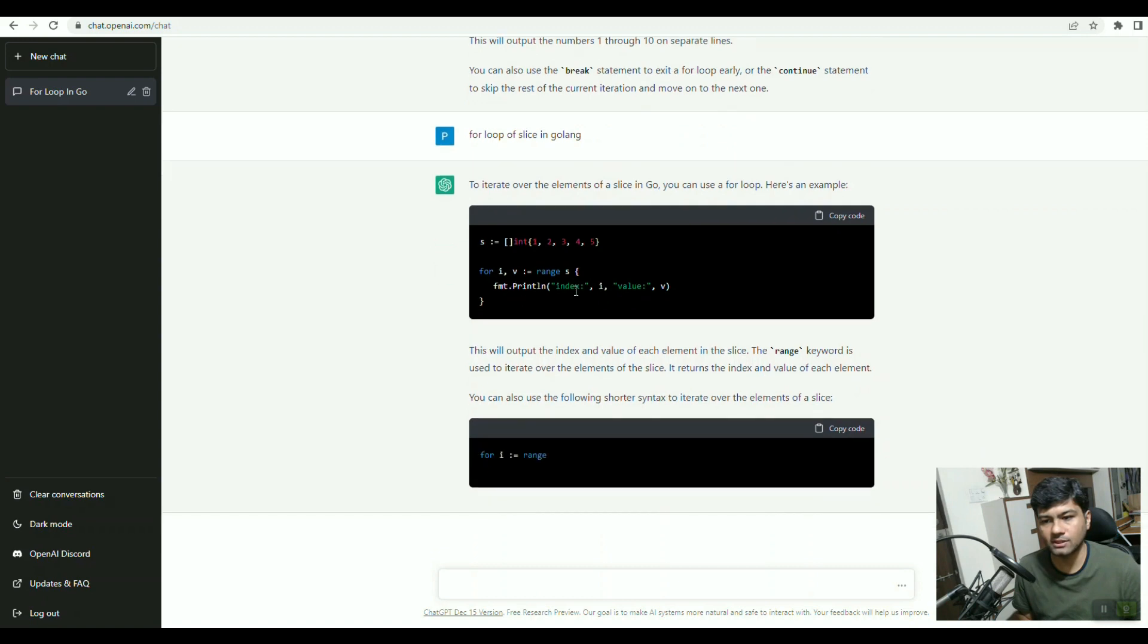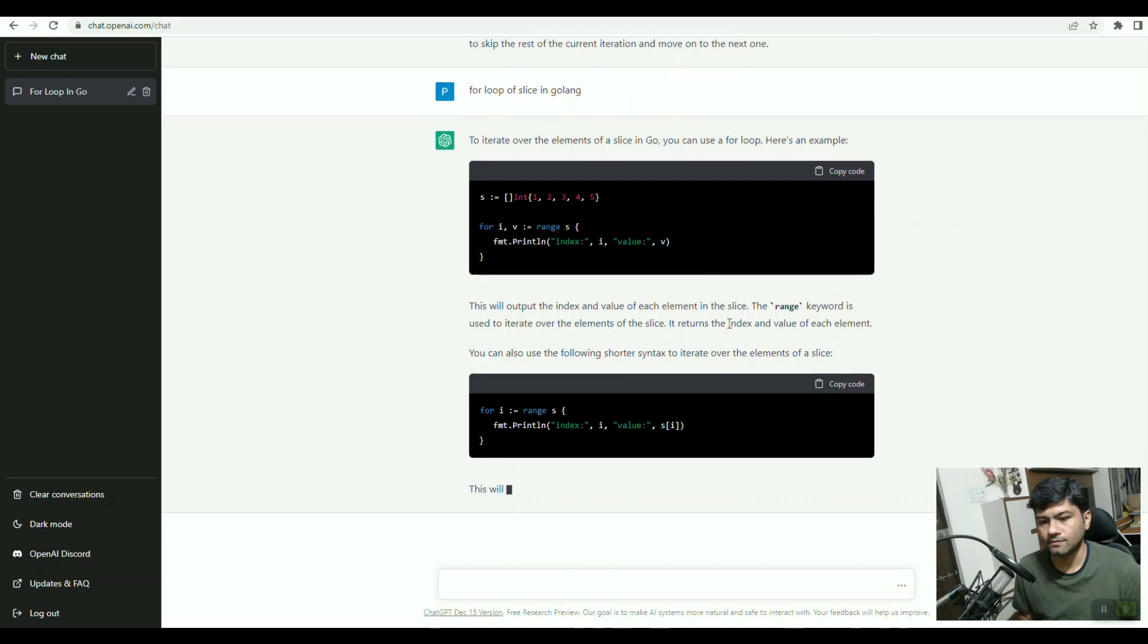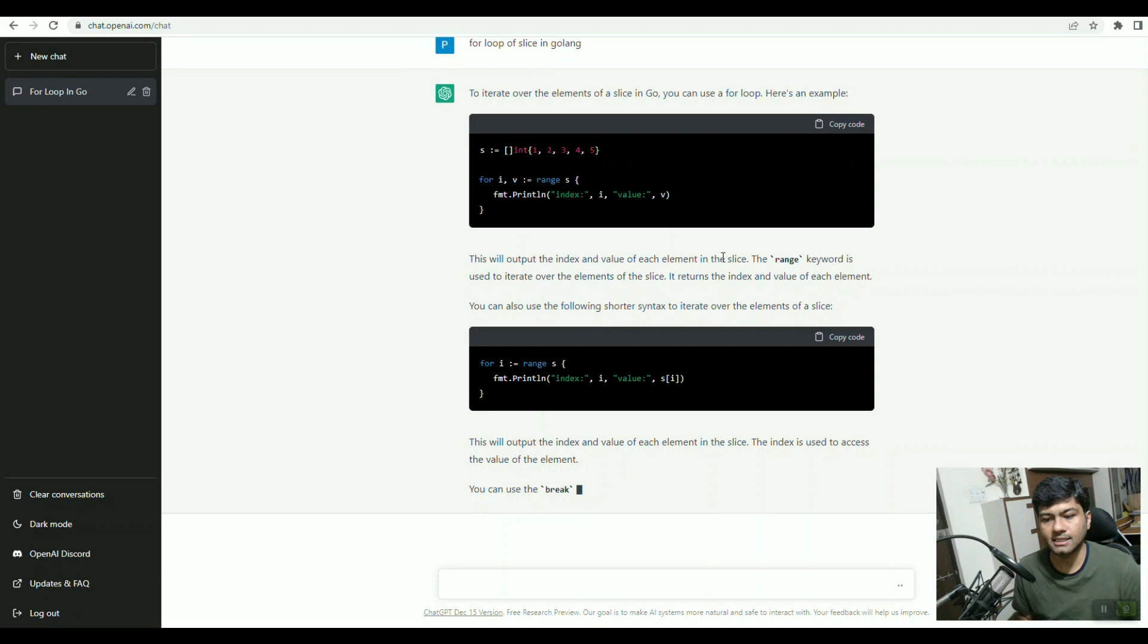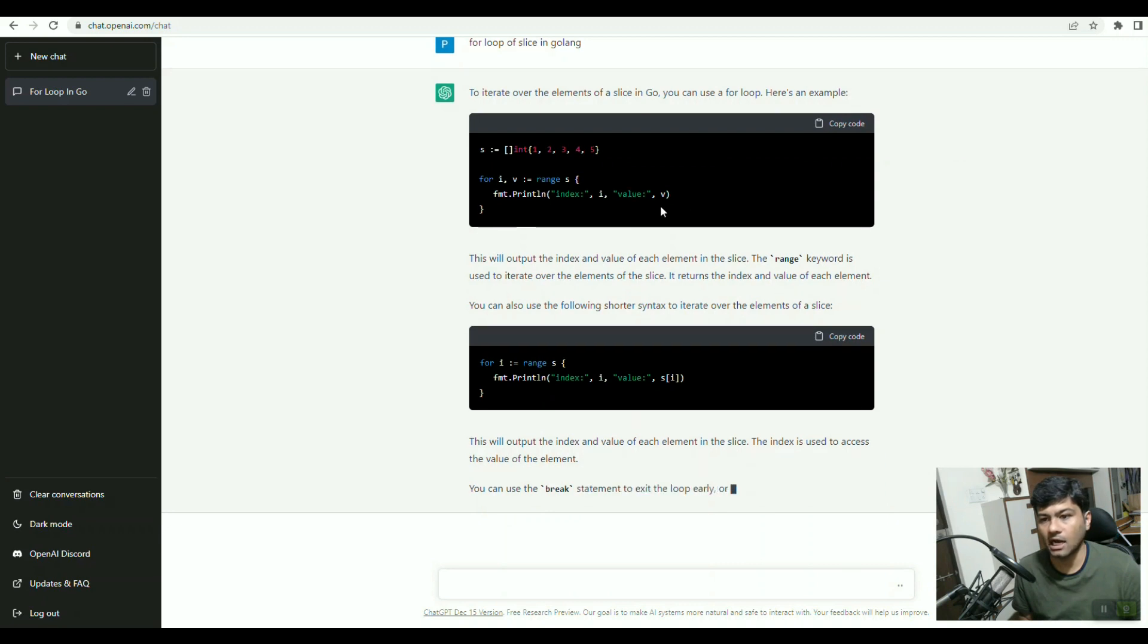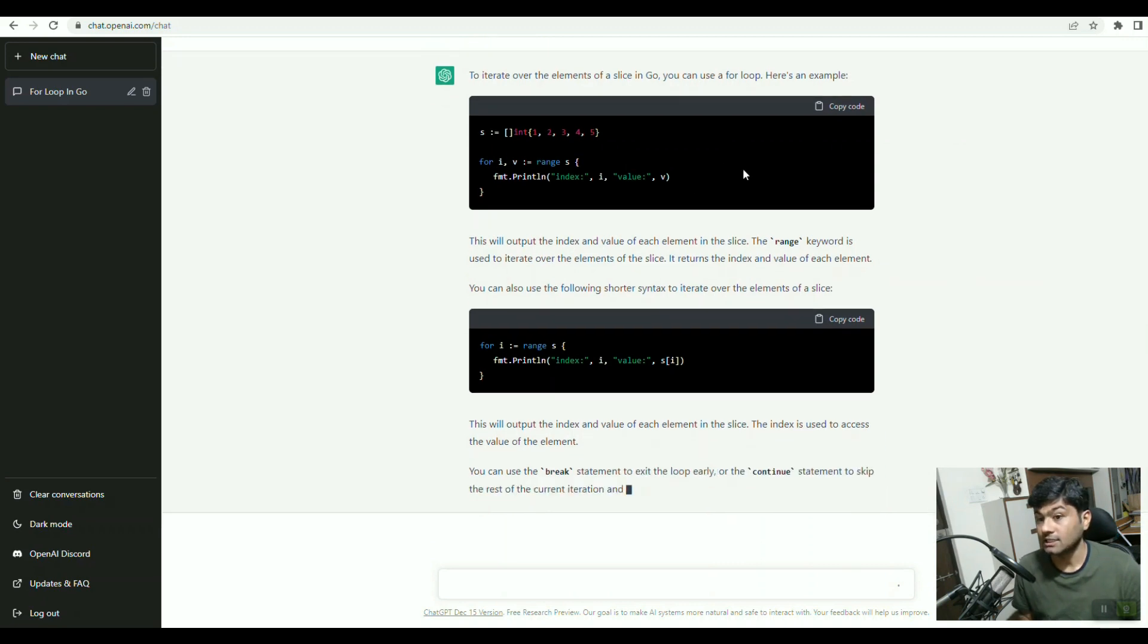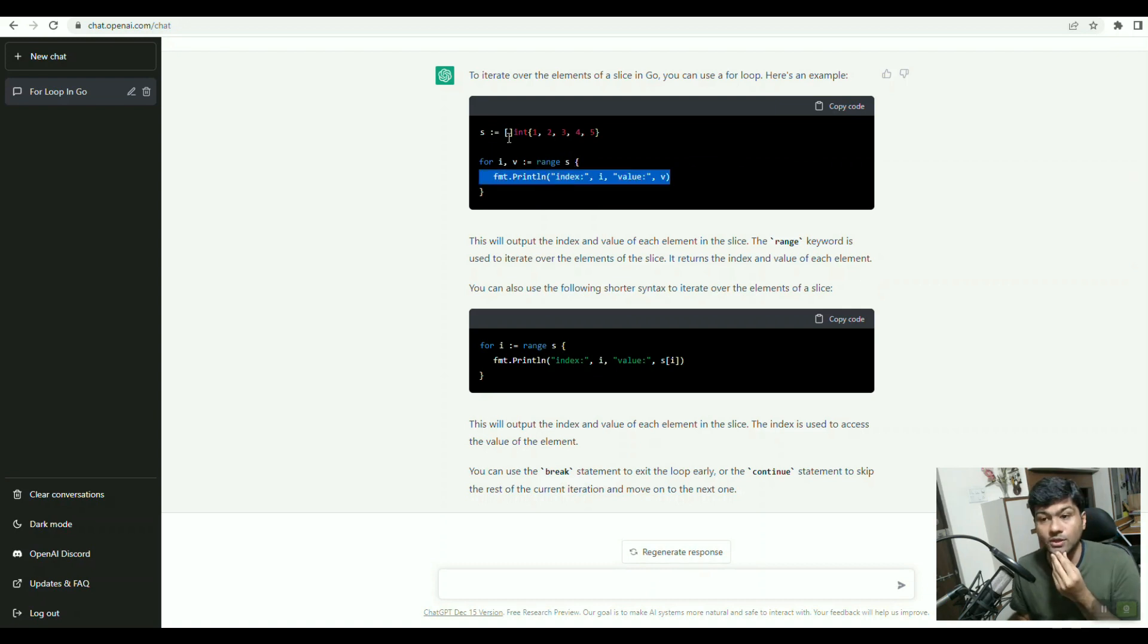See here, it created a slice of integers. If you see here, you can copy code also. Then here the integer value, its index and the value is there, and it is just printing its index and value. This is a simple way it's explaining how we can create a for loop with a slice. For index, then its value, then range, and then we have to add the slice, and it will print the integer slice.